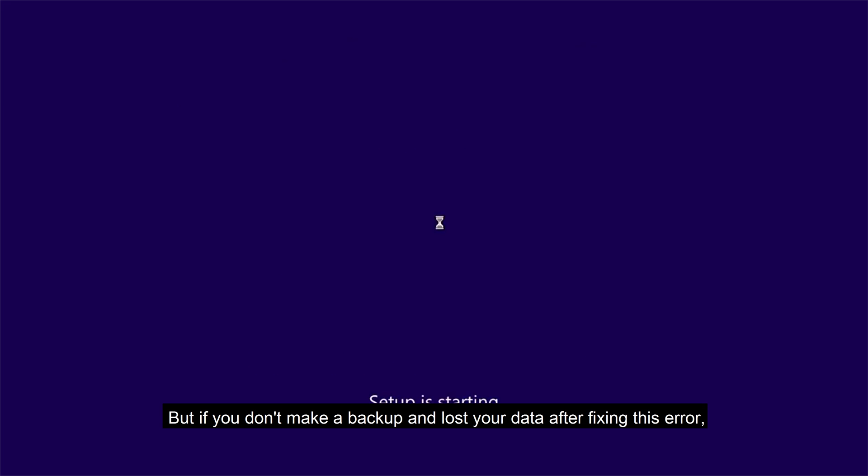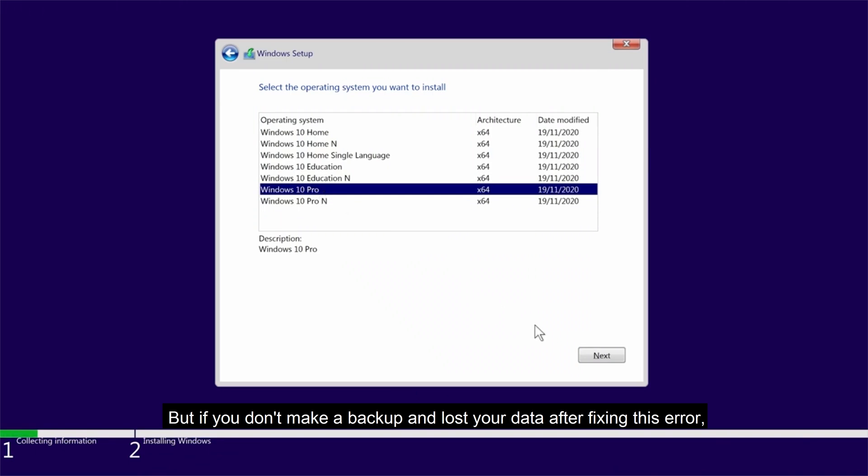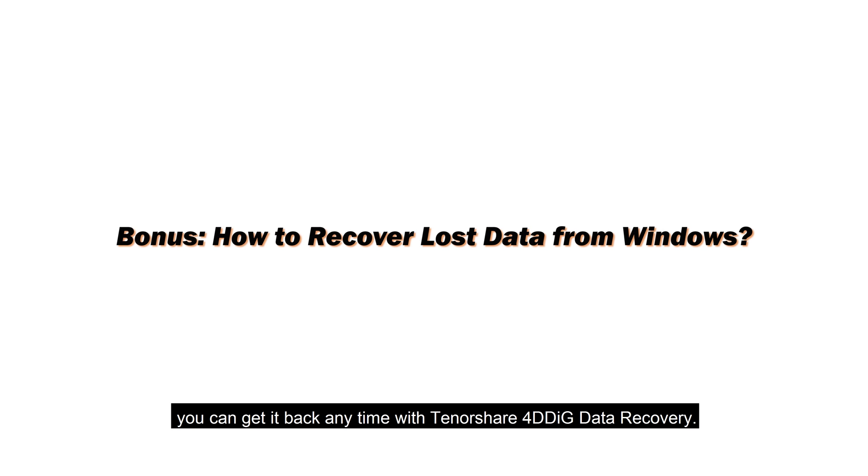But if you don't make a backup and lost your data after fixing this error, you can get it back anytime with Tenorshare 4DDiG Data Recovery.